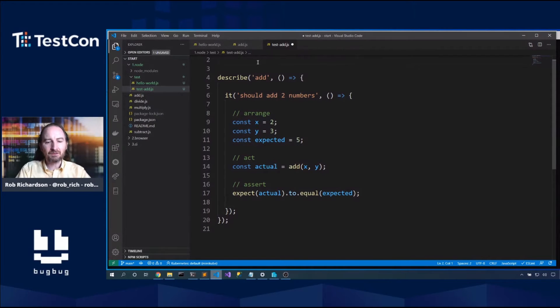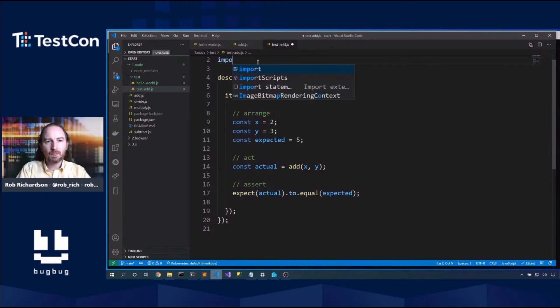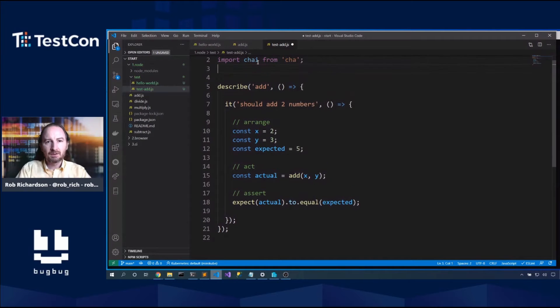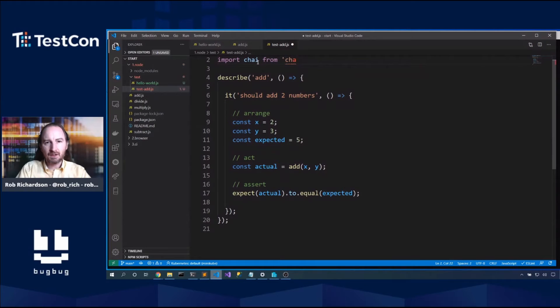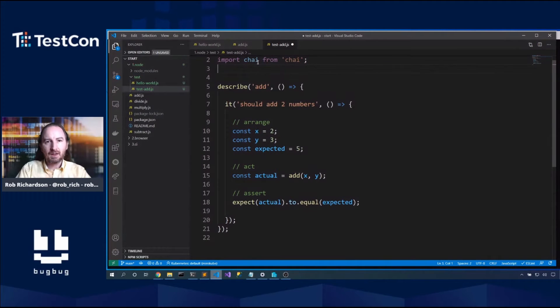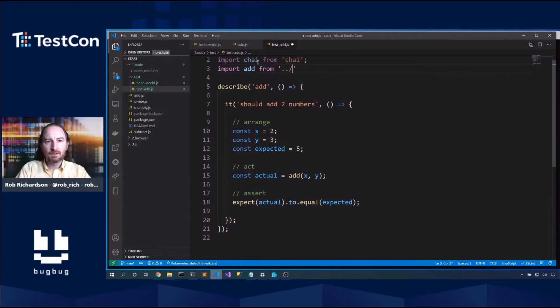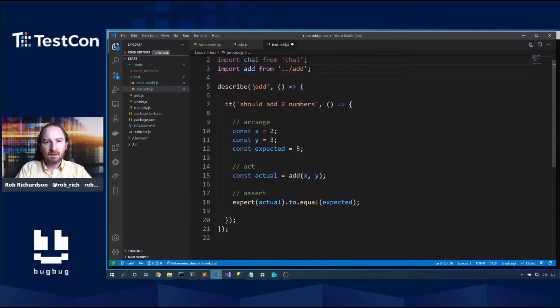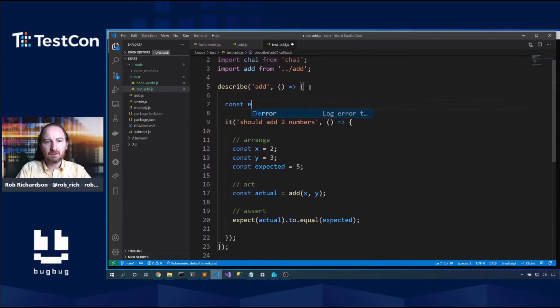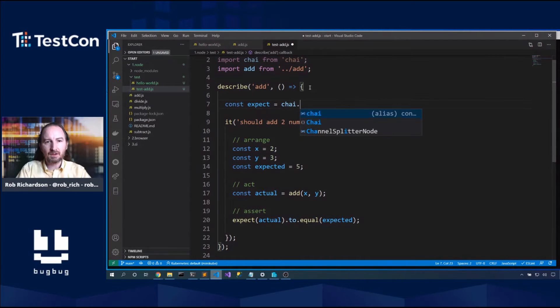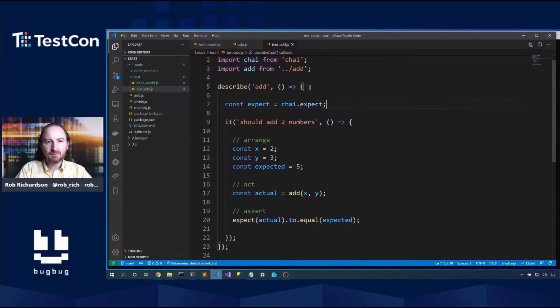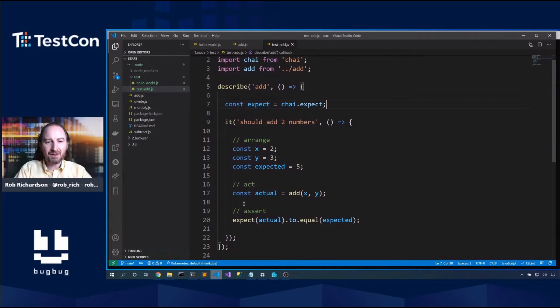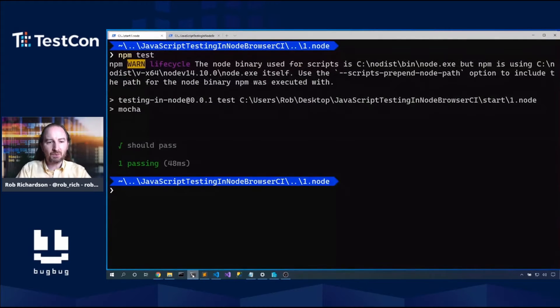So let's pull in chai from chai, and let's import add from add. And now let's say const expect equals chai.expect. I wish that chai had a named export so that we didn't need to do this, but here we are. So now we have this test. Let's validate that it works.